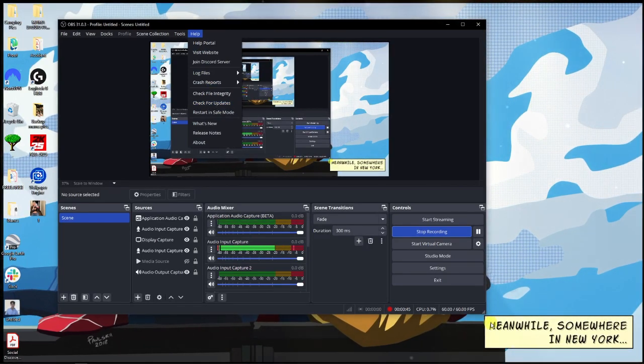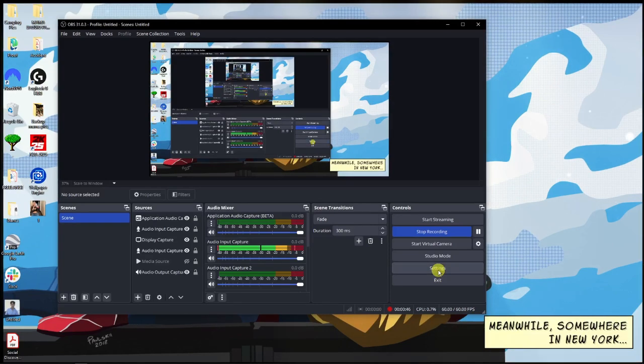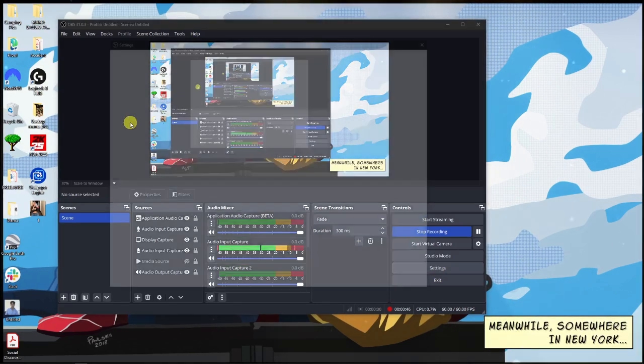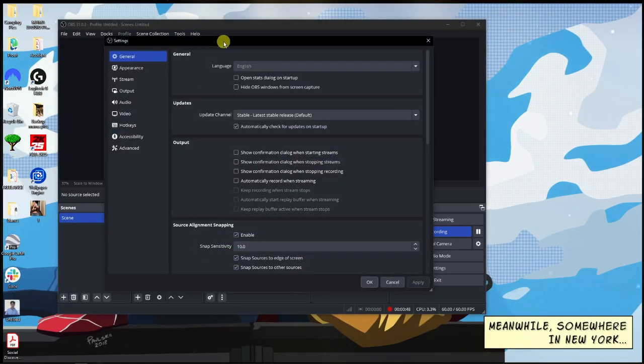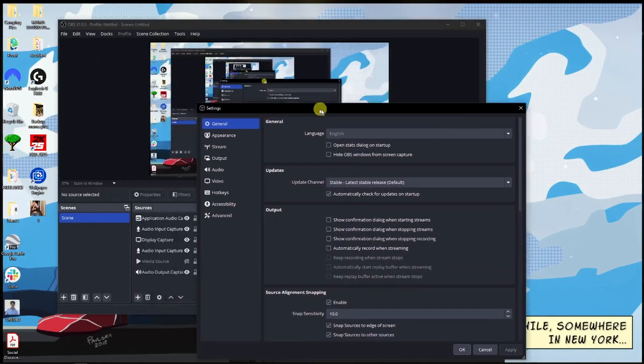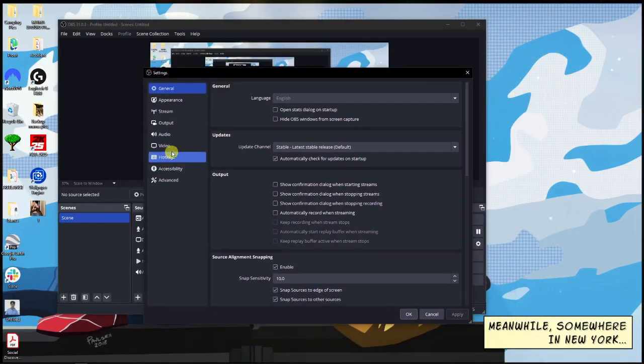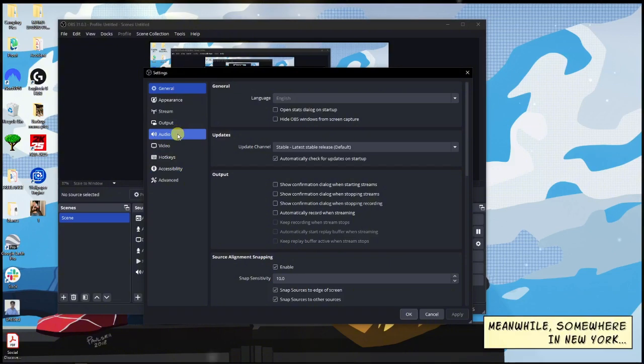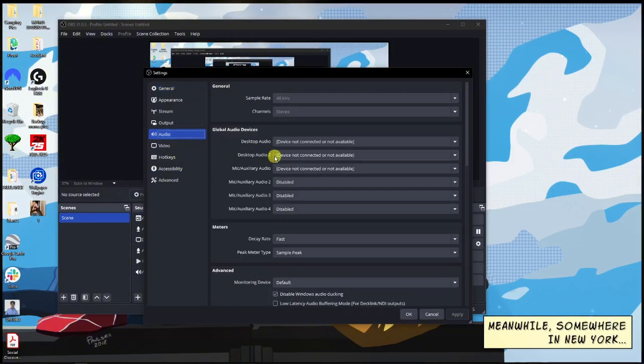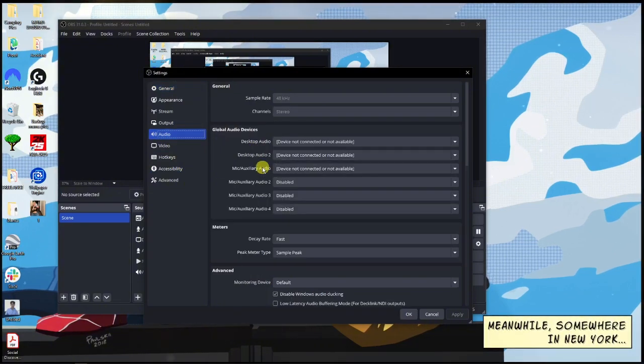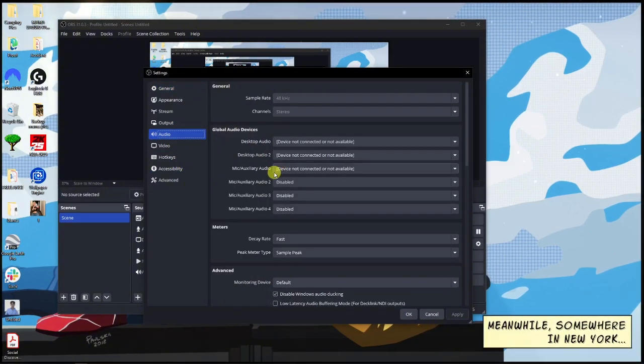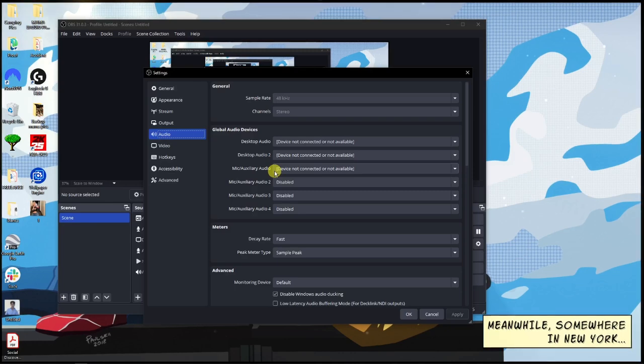Next up, you want to go to Settings. Once you're in Settings, this thing should pop out and then go to Audio. Once you're in Audio, make sure that your audio is fixed to the devices you're using.